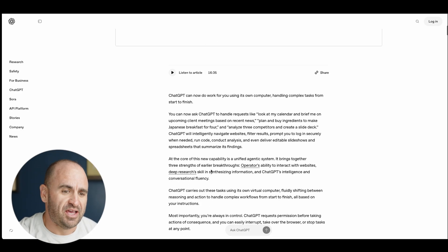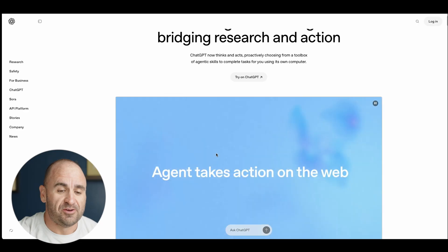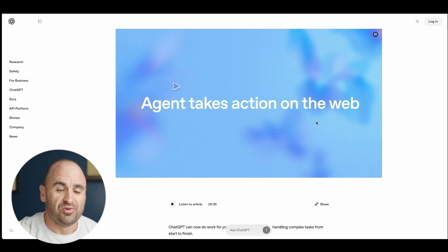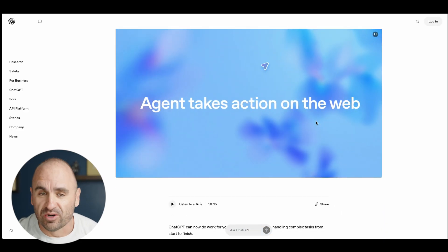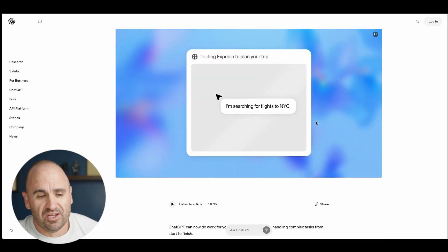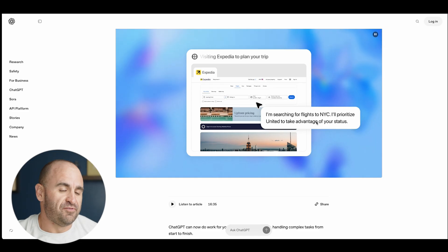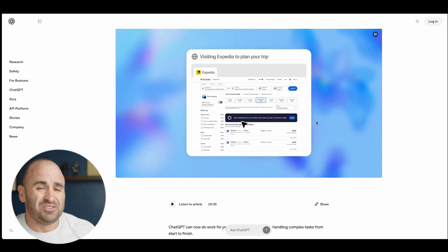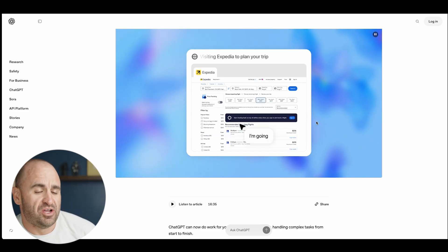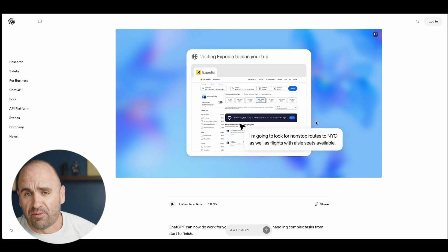Another cool thing is that it could generate reports and do a lot of research. The cool thing too is this kind of combines deep research with their operator.